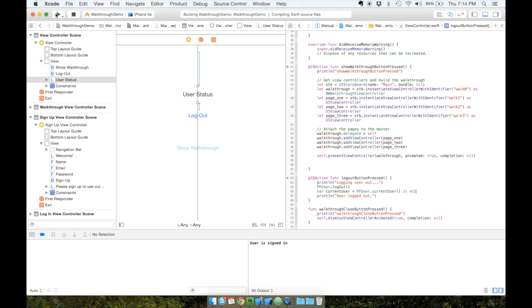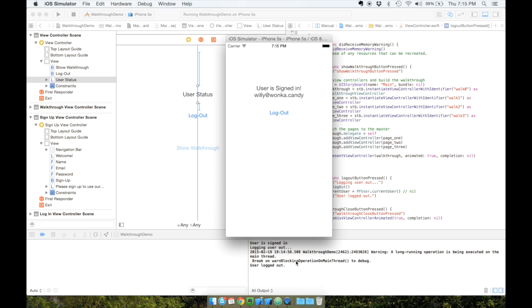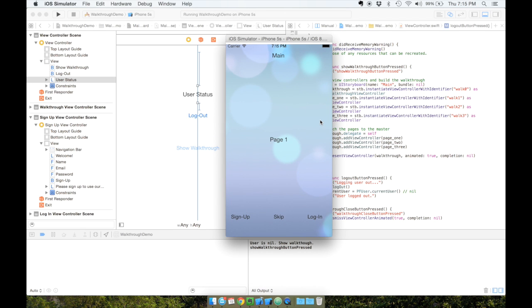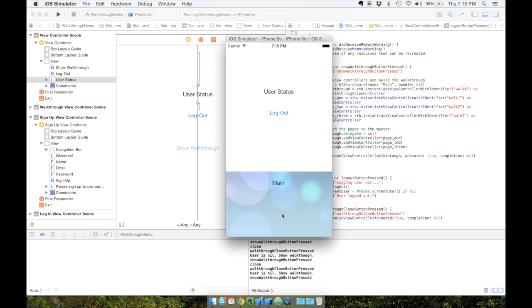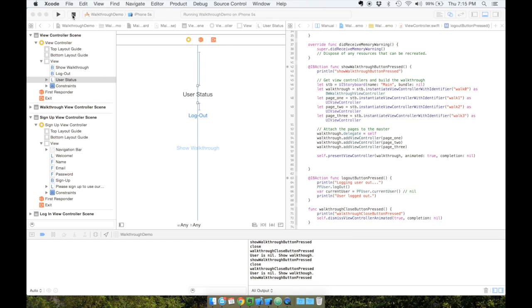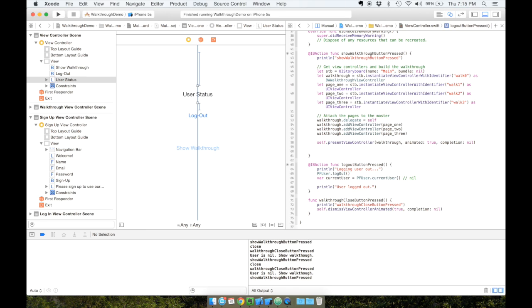Let's launch the application again. We can see user is signed in and the user is willy at wonka.candy. Let's tap on logout - it says logging user out, user is logged out. If we relaunch the application, we see the walkthrough screen again because there's no user currently logged in. After logging out, let's also call showWalkthroughButtonPressed so it continues the cycle - logout button is pressed, we log the user out, then show the walkthrough.